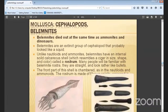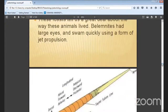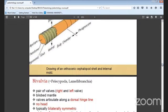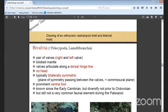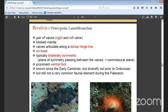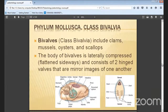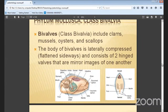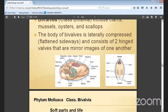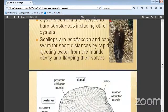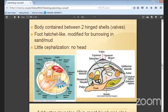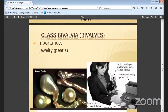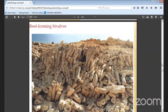Bivalves — the class Bivalvia has paired left and right valves which are articulated along the dorsal hinge line. There is no head, and they are typically bilaterally symmetric with a prominent ventral margin. The class is placed based on the classes of bivalves — examples include clams, mussels, oysters, and scallops.